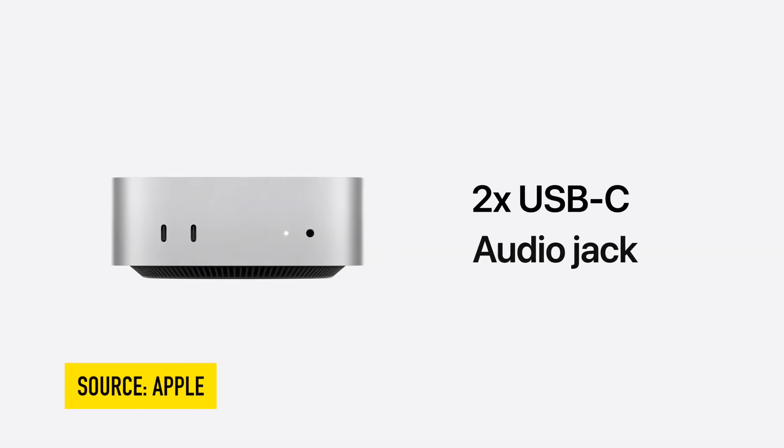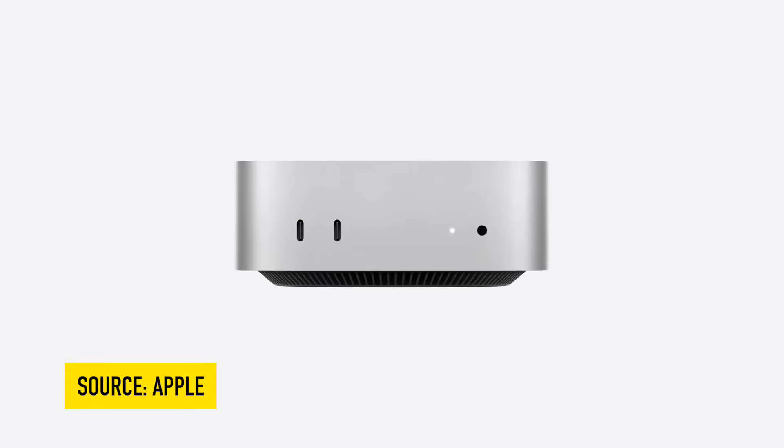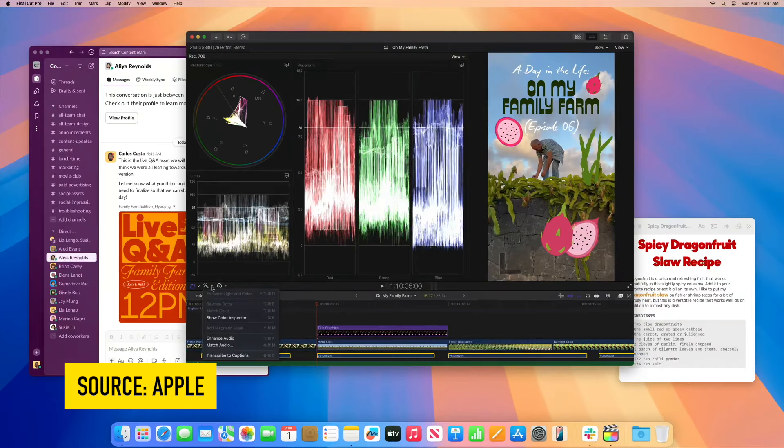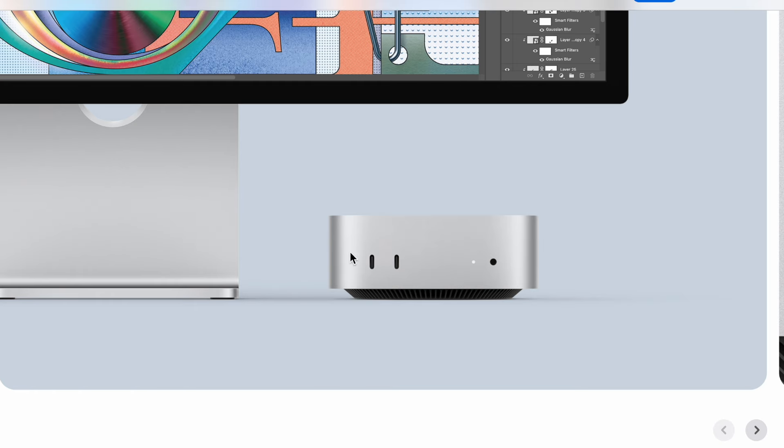It has two USBs in the front and it is 13 times faster than an Intel Mac Mini. That is crazy. This was a very subtle announcement, but they even talked about a new Final Cut Pro coming out, which as an editor is something I'm very interested to know more about.